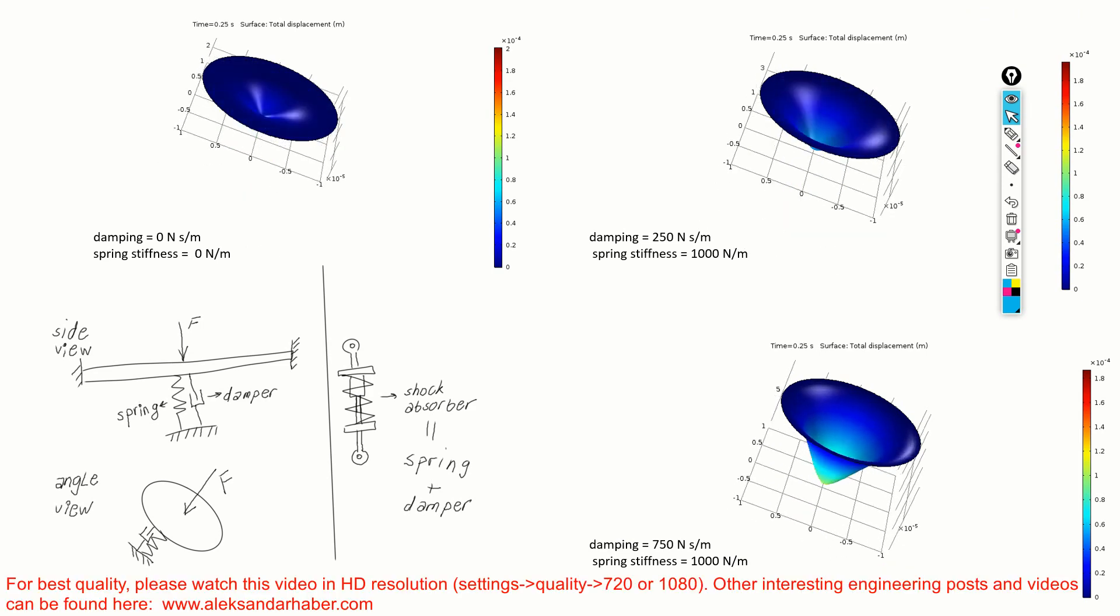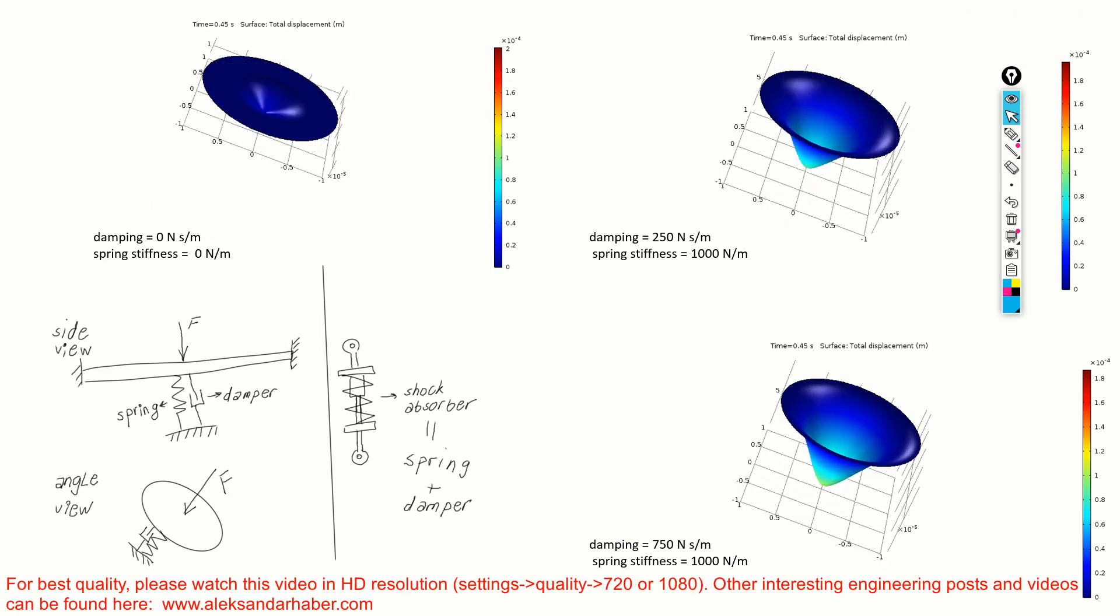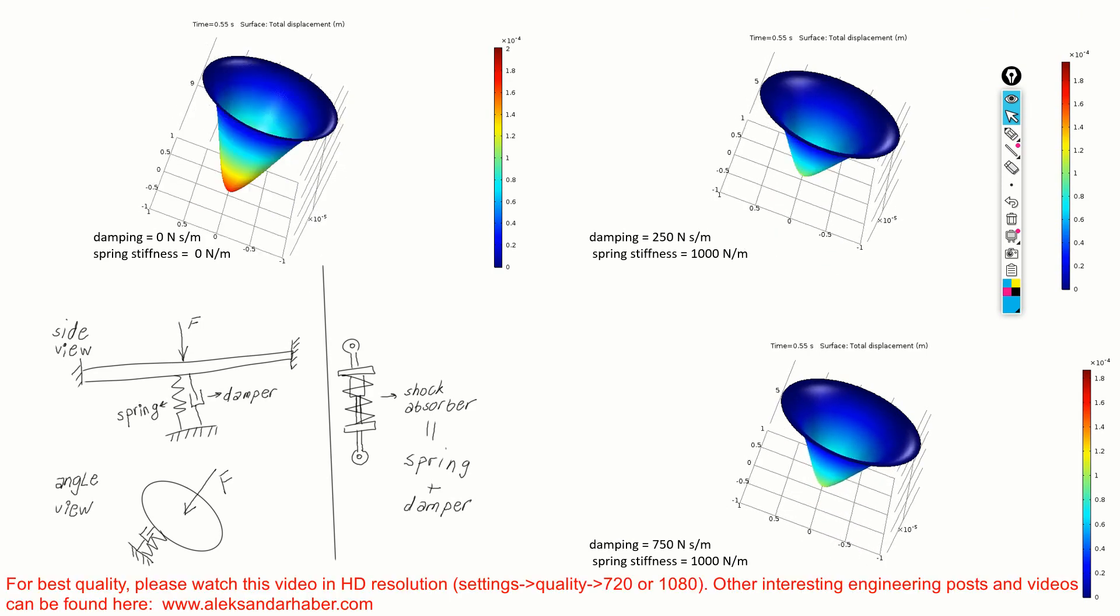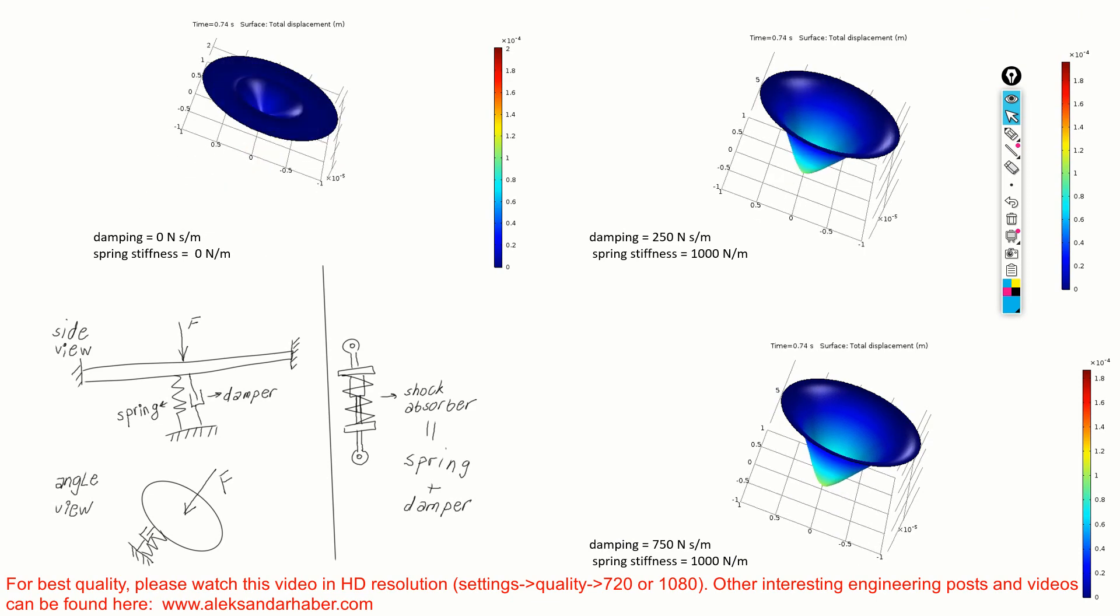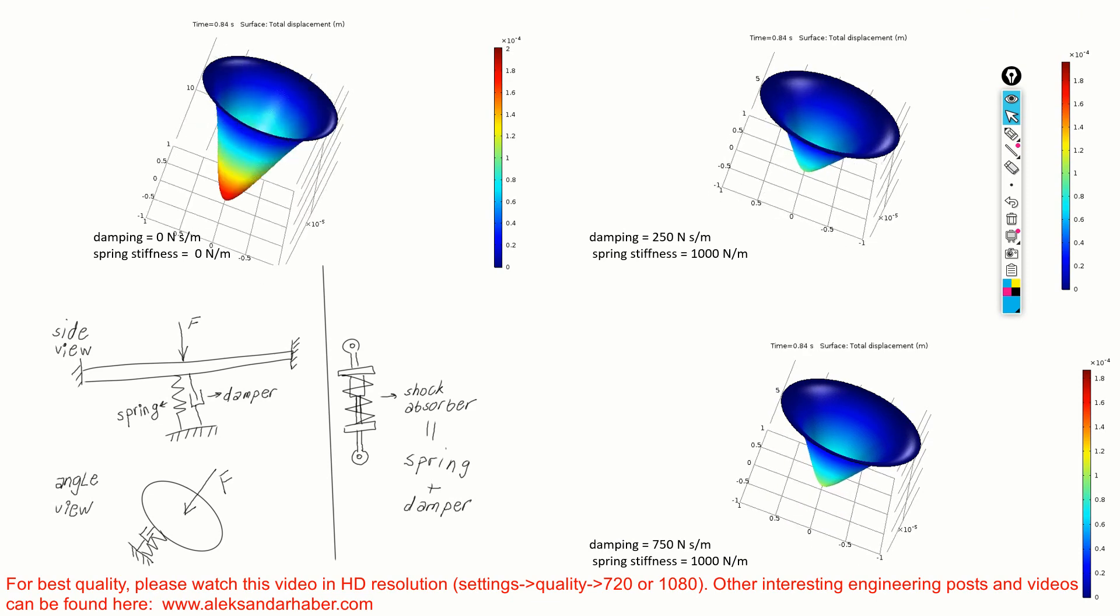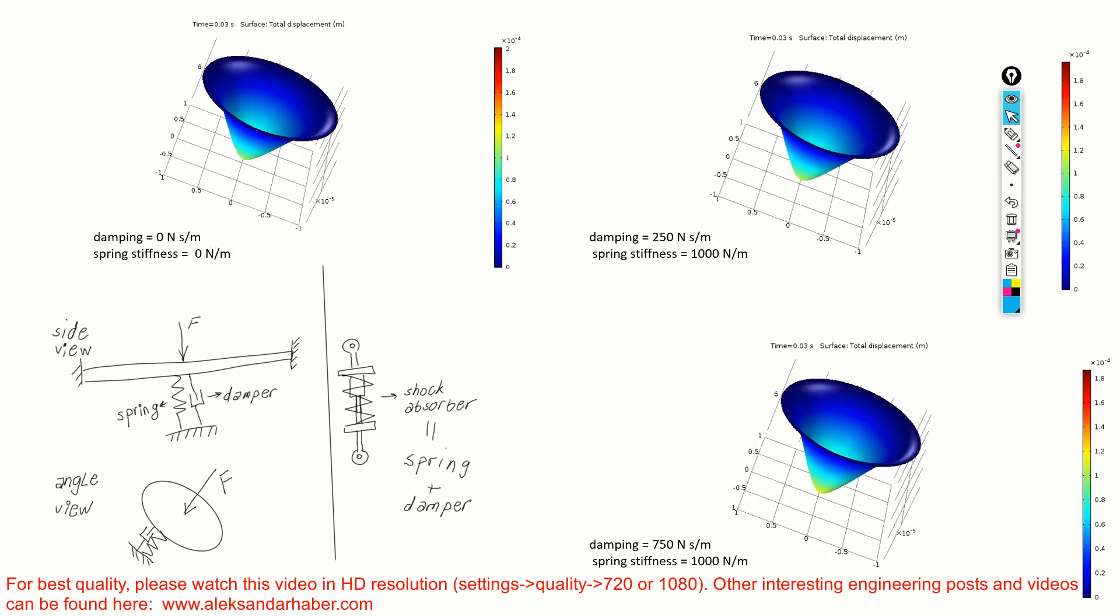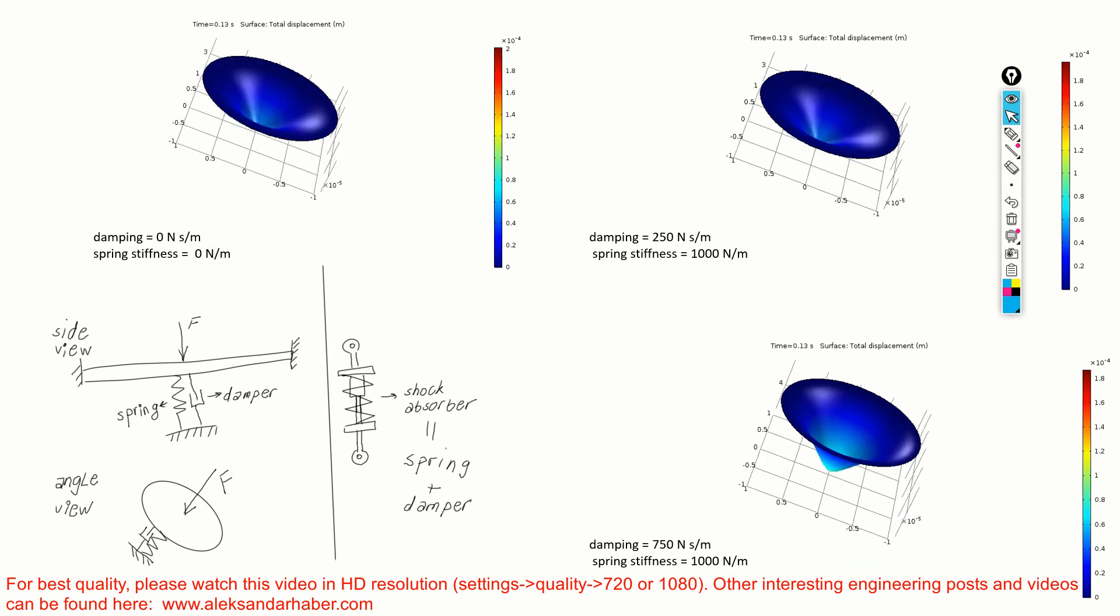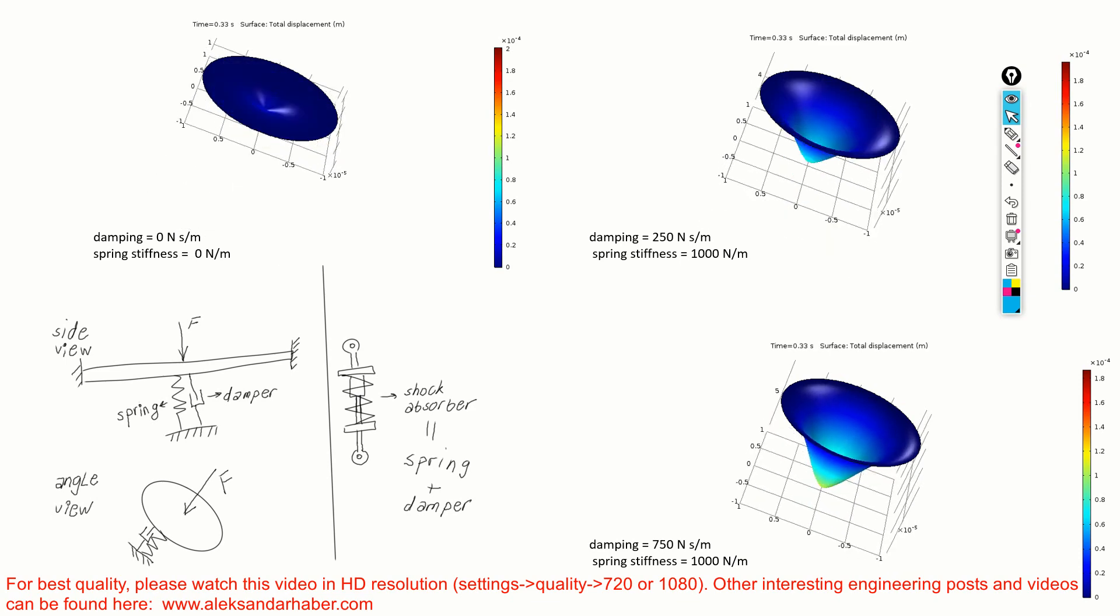Hello, in our previous video, whose link can be found in the description below, we explain how to simulate the response of a thin plate when a static force is acting at its center.